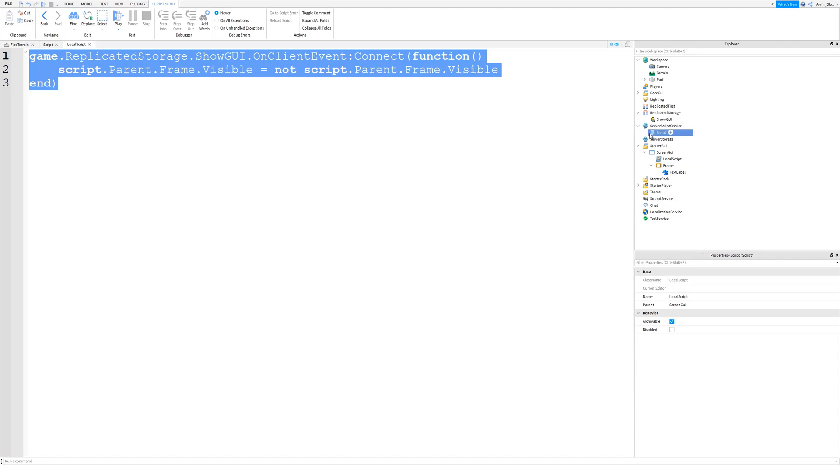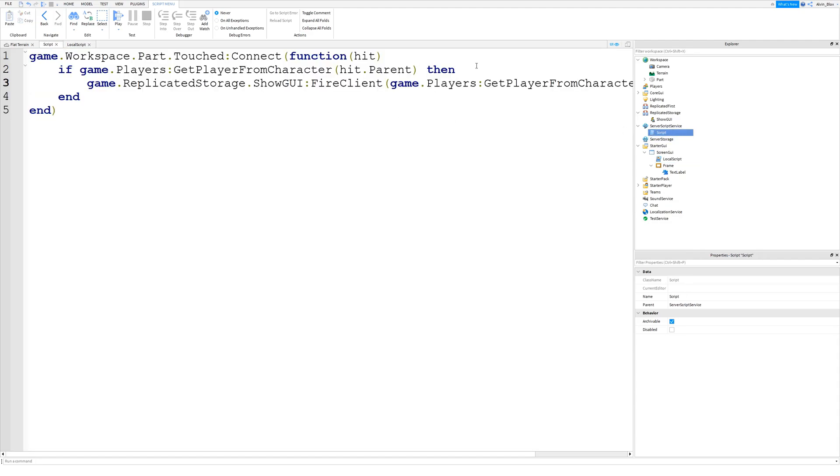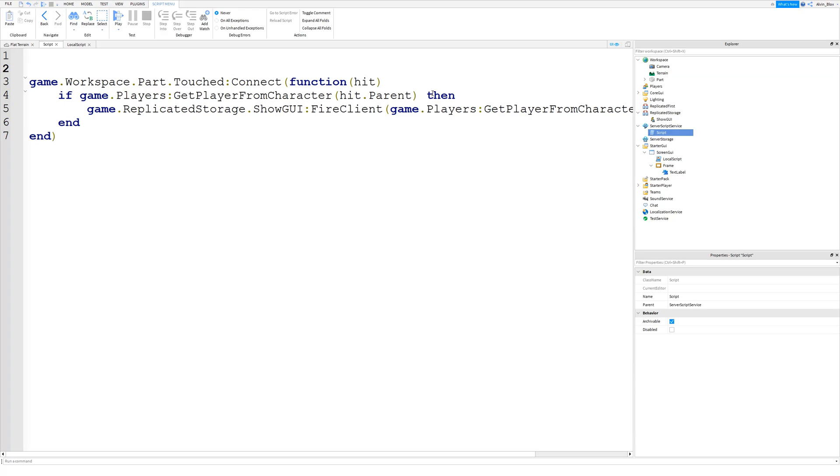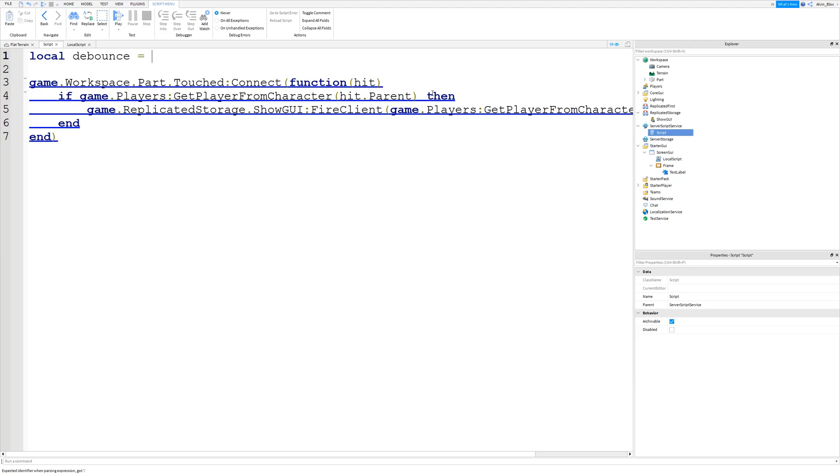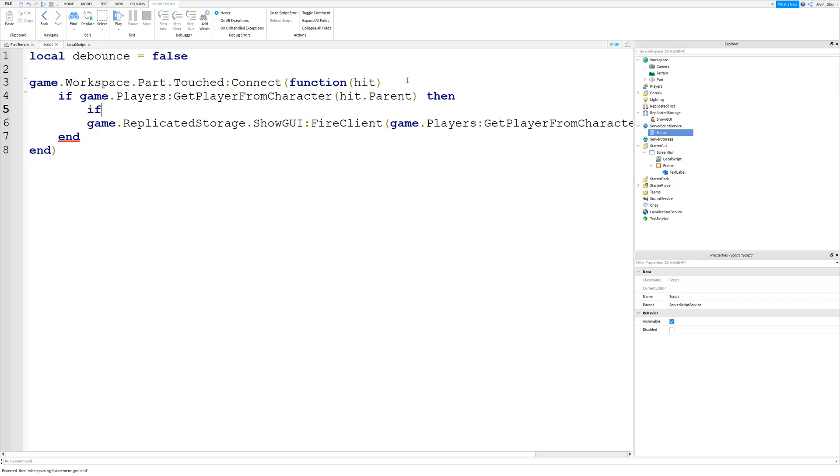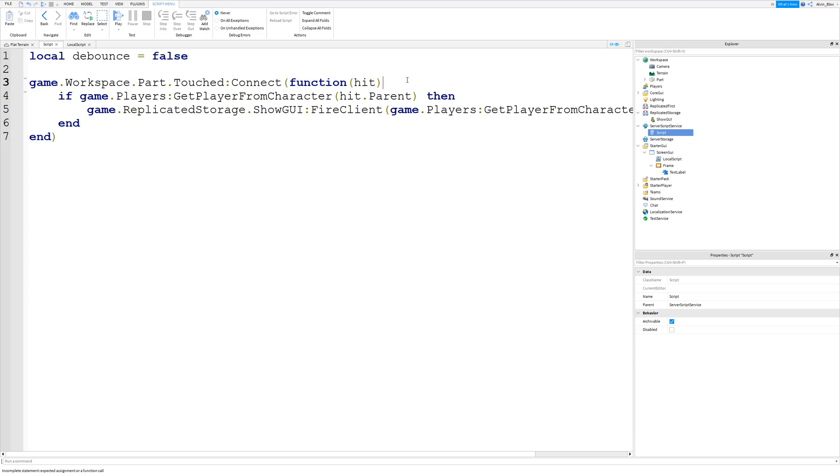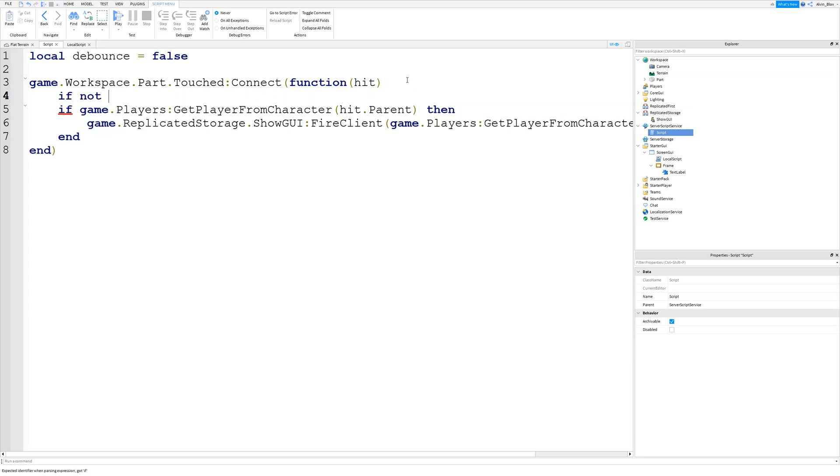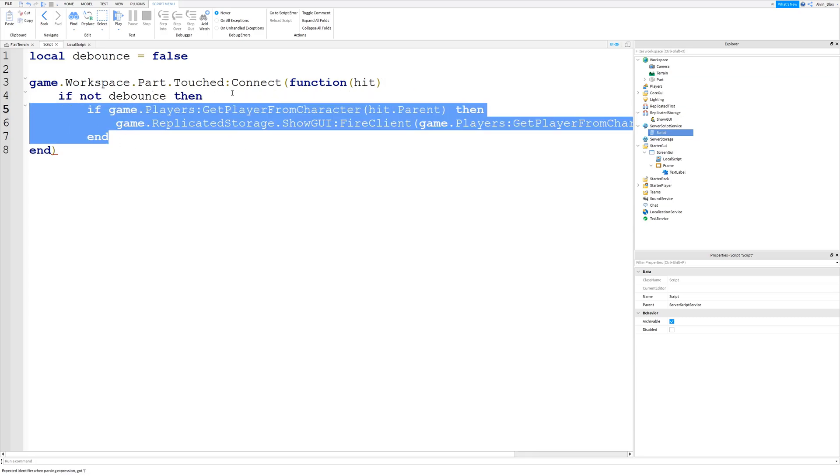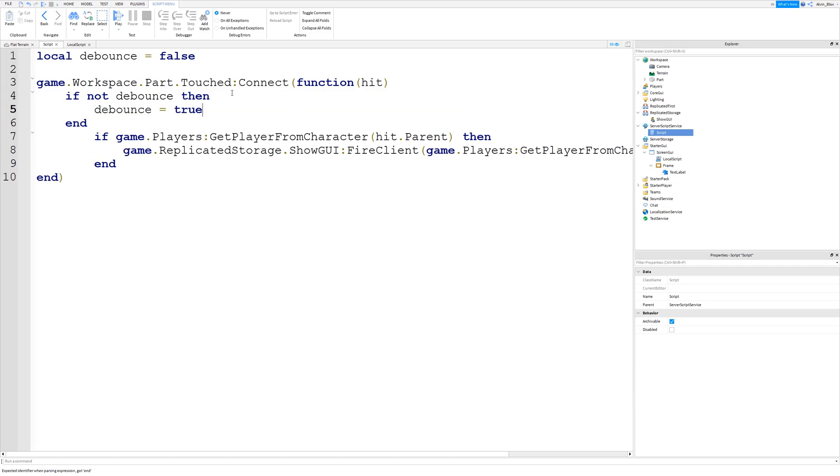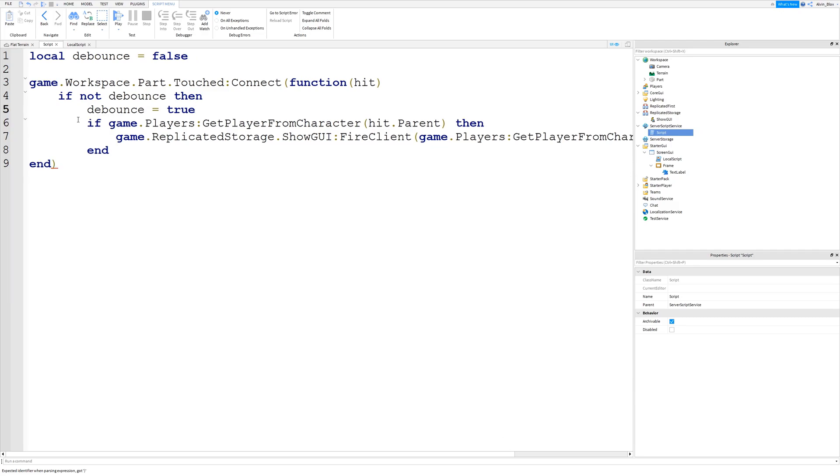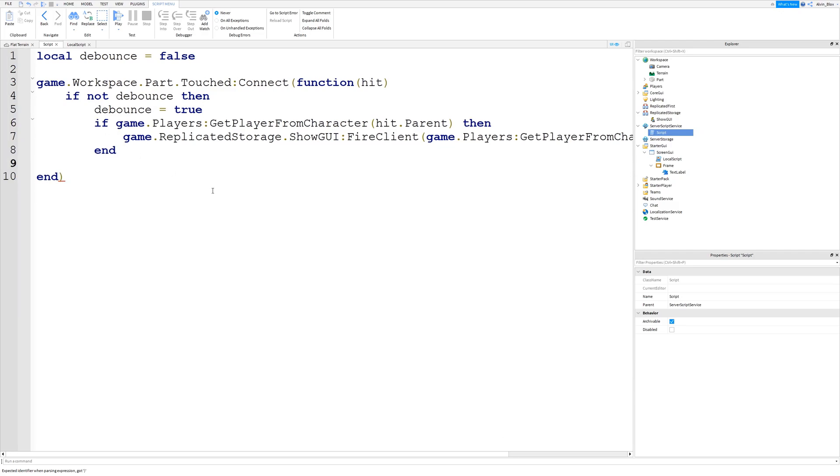So we need to have a cool down so it's not constantly firing this event. So we can make a debounce. And a debounce just prevents us from firing the show GUI event all the time. So it's kind of like a cool down. So we can create our cool down. I'm going to call it debounce. And then set it to false. I'm going to say if not debounce then. And then we're going to say debounce equals true. Then we're going to have our code to check if it's a player and to fire the event. We're going to have a wait two seconds. Then we're going to set debounce to false again.